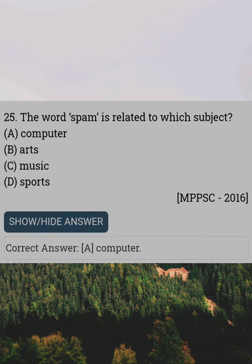The word spam is related to which subject? Answer A: Computer.